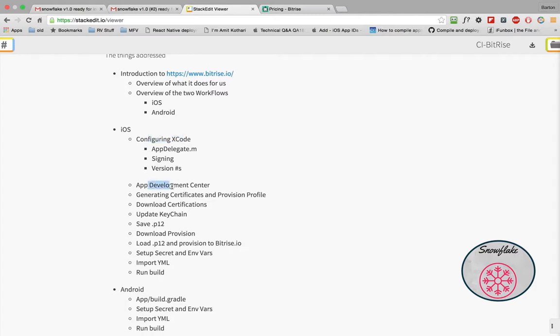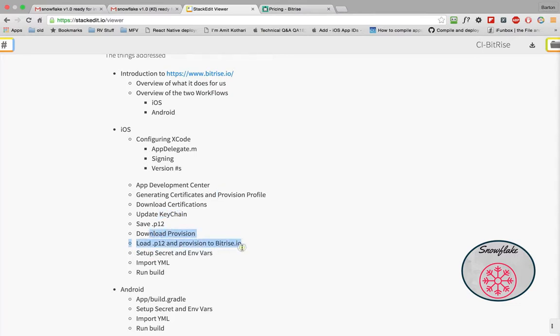We'll look at the Apple Development Center with your certificates, your provisioning and all those things that you have to do there. We'll look at certifications, key chains, P12s, how those tie in to Bitrise and how they're used within the build to assign your IPA.